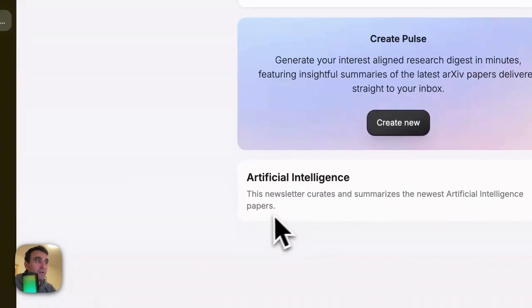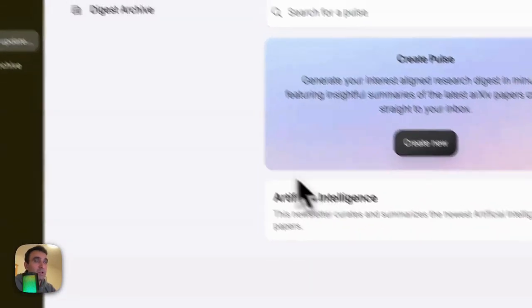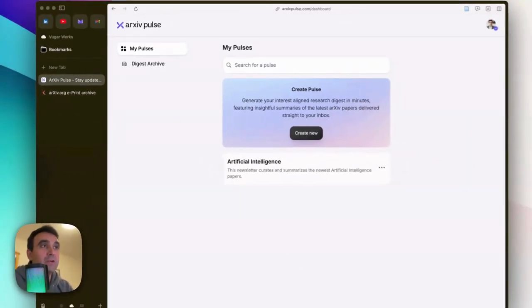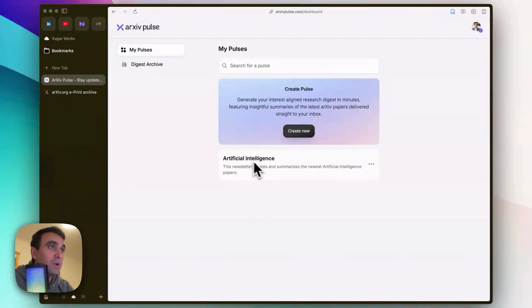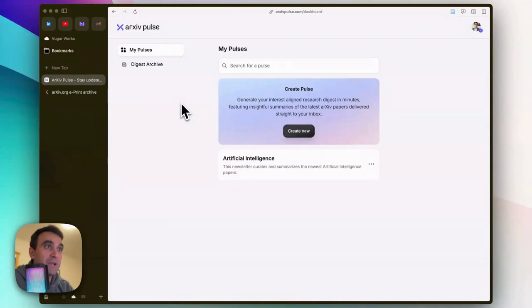When you do that, you'll start receiving newsletters about this pulse, and it will send articles in compliance with your needs. I received one of those emails today which includes summaries...